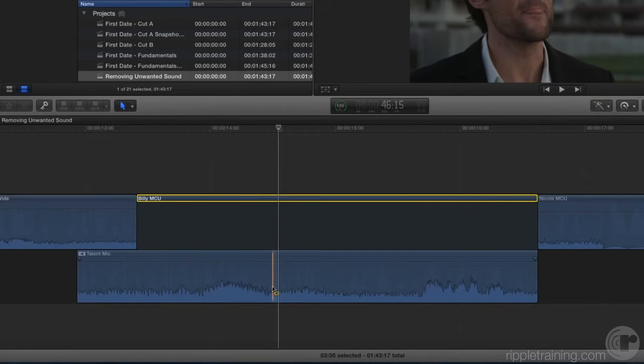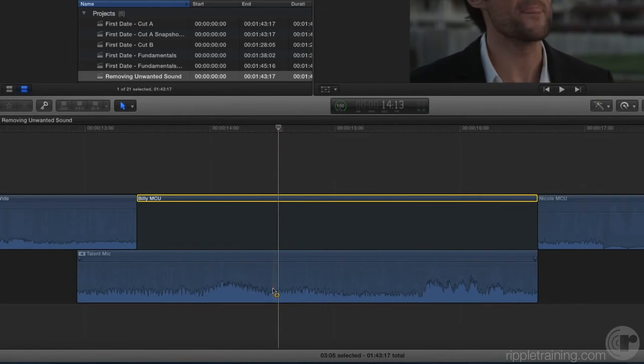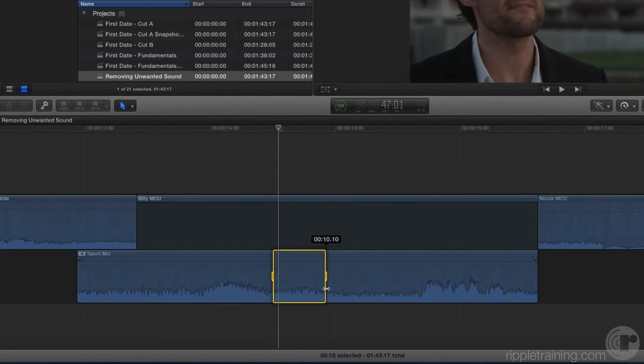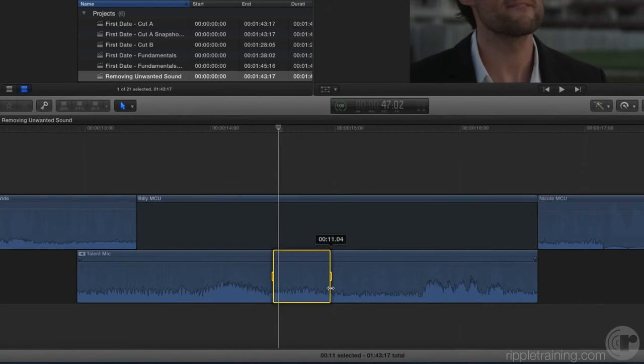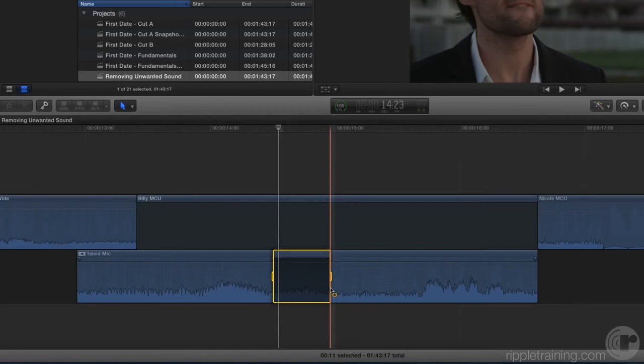So here's where the noise happens. I'll just play it. So I'm just going to drag out a range. Now to disable that noise, I'm going to press the V key. Just like that, the sound is knocked out. But as you'll hear, this presents a problem.